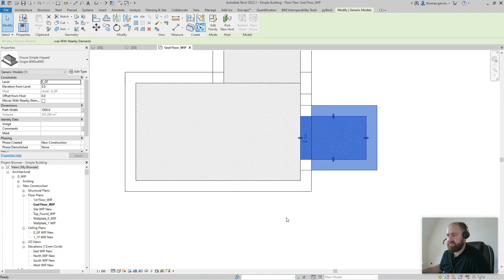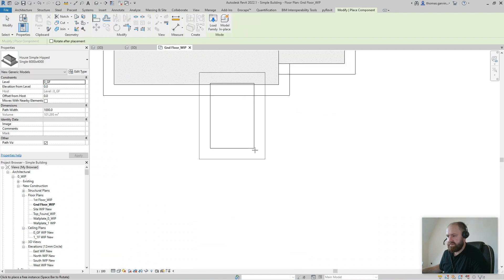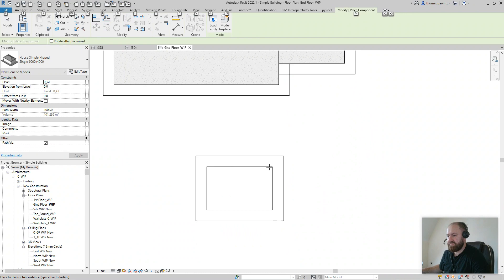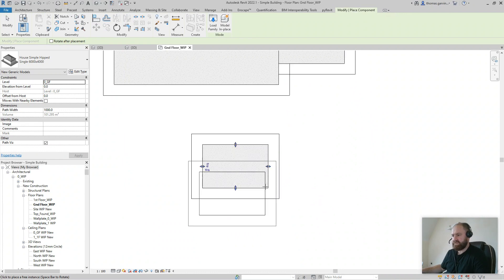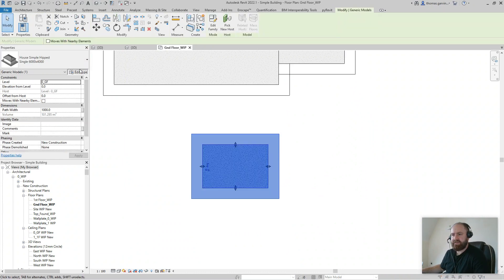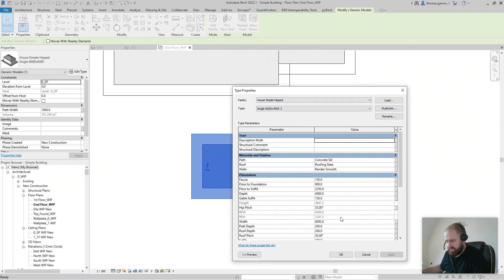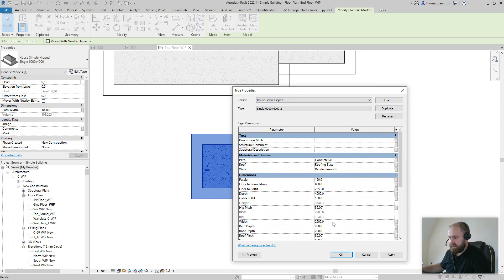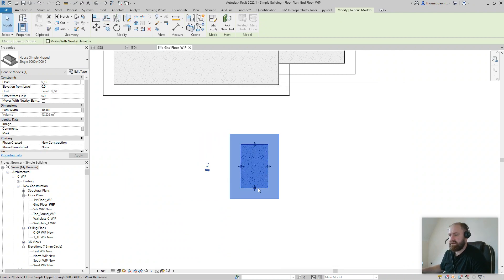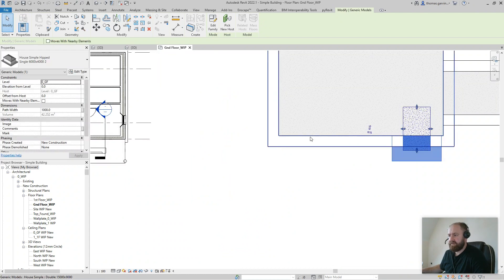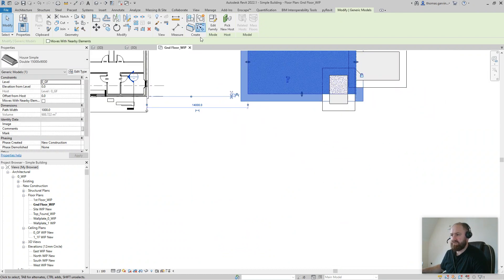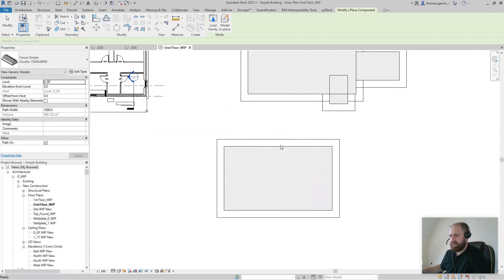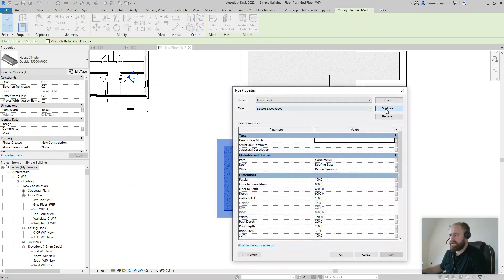I'm going to create another one. I'm going to duplicate it - Edit, Duplicate. I'm not going to bother with the naming, you should give it a proper name. Width, let's say 2500. I'm going to put that in the front there like a bay window.